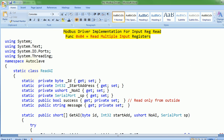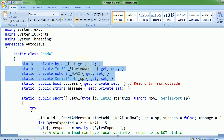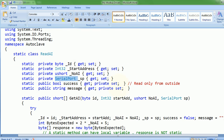This is where I've got all my private members: starting address, ID — these have getters and setters, but they're visible inside the class only. Serial port is provided from outside with get and set. Number of inputs has get and set. I'm calling it ushort because I'm expecting only 2 bytes of data. The success flag is boolean with a private setter — it can only be set from inside the class. And this message property is a user-friendly message given to the user in case anything went wrong when calling those functions.